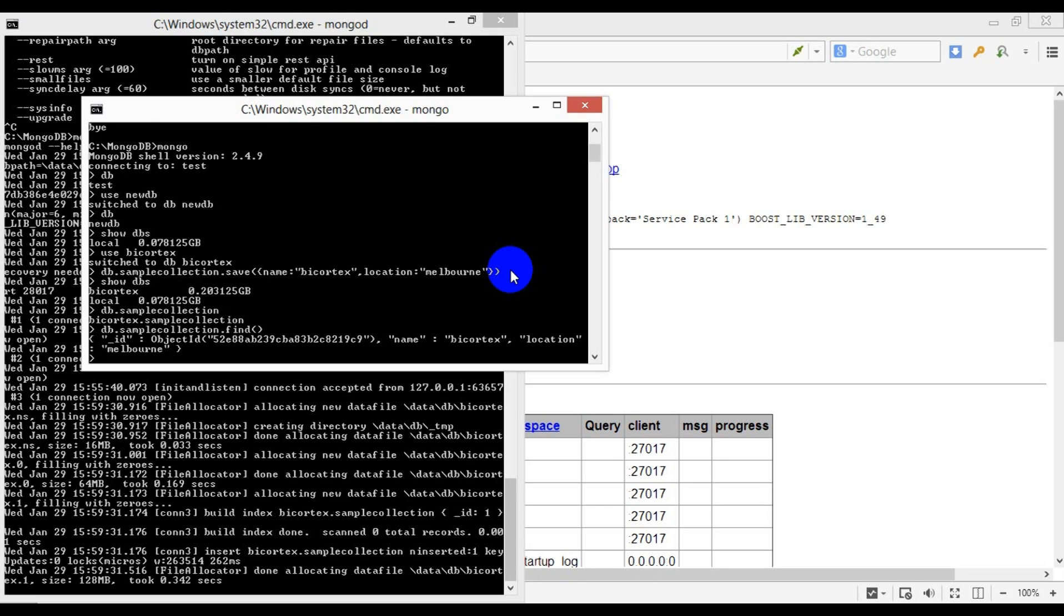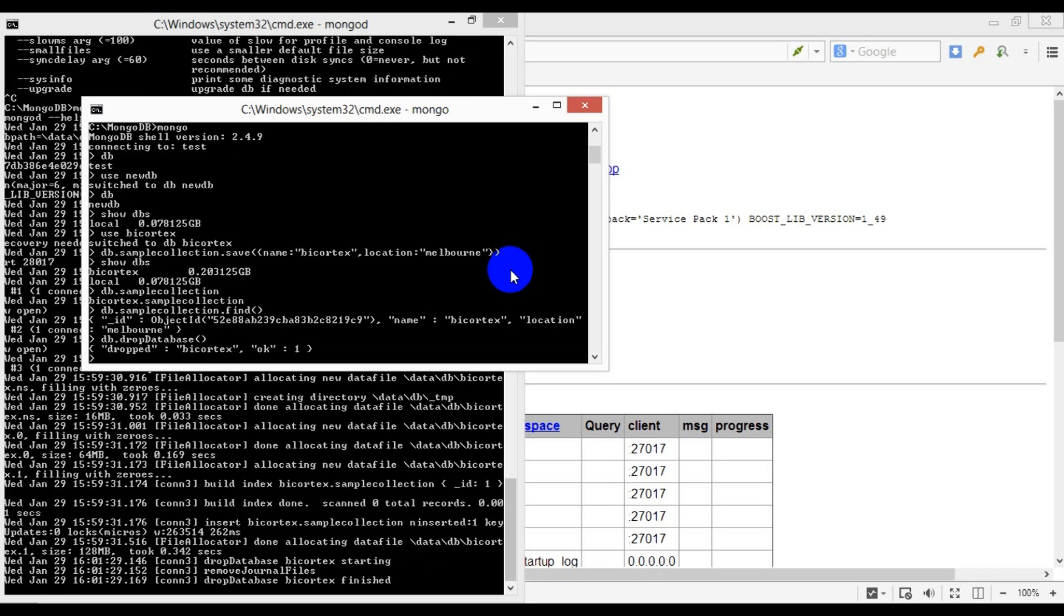And finally, in order to drop the bicortex database, we issue 'db.dropDatabase()' command like so. If the last three commands look a little bit weird to you coming from the SQL background, don't worry—it is a bit of a paradigm shift.